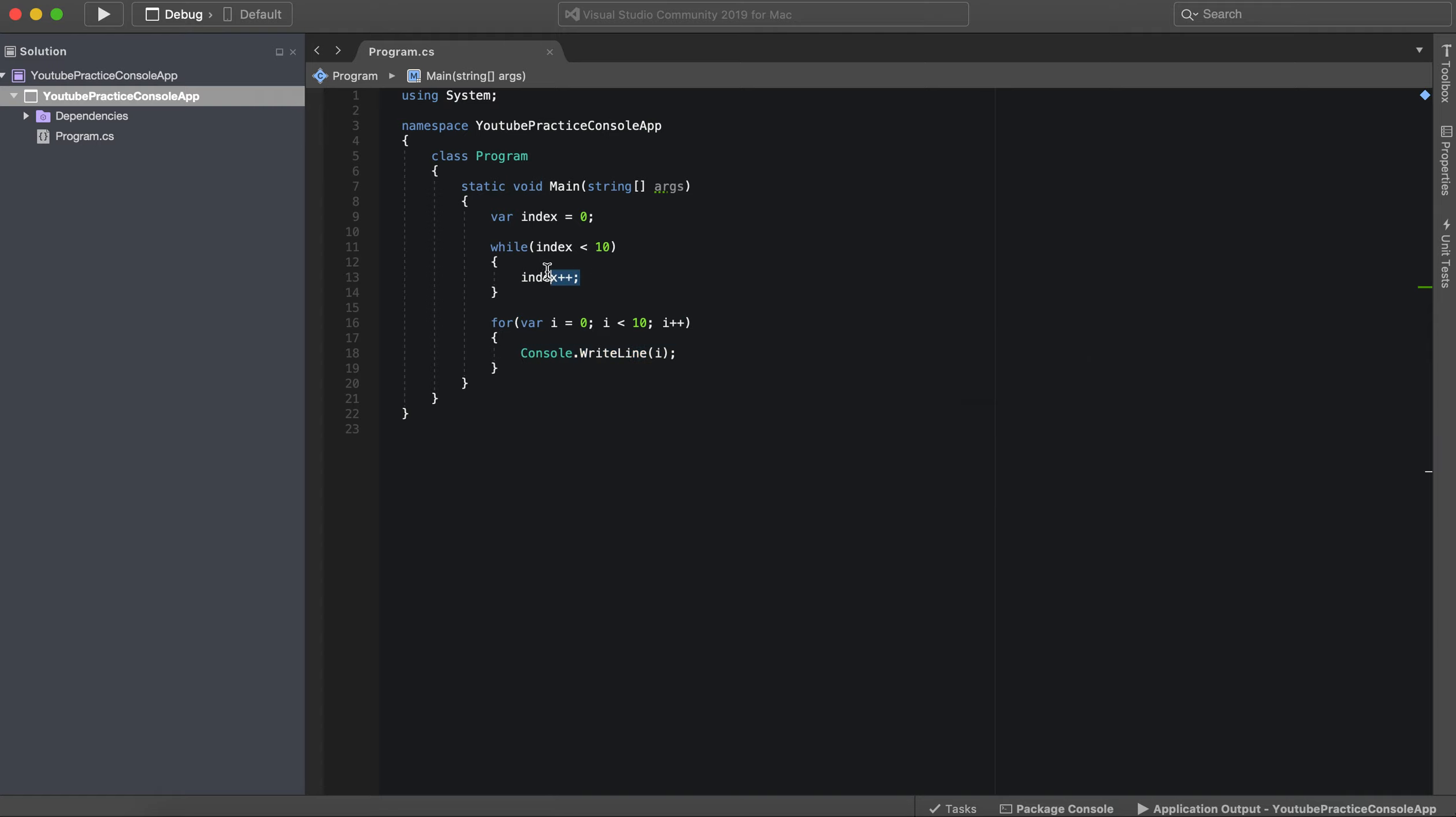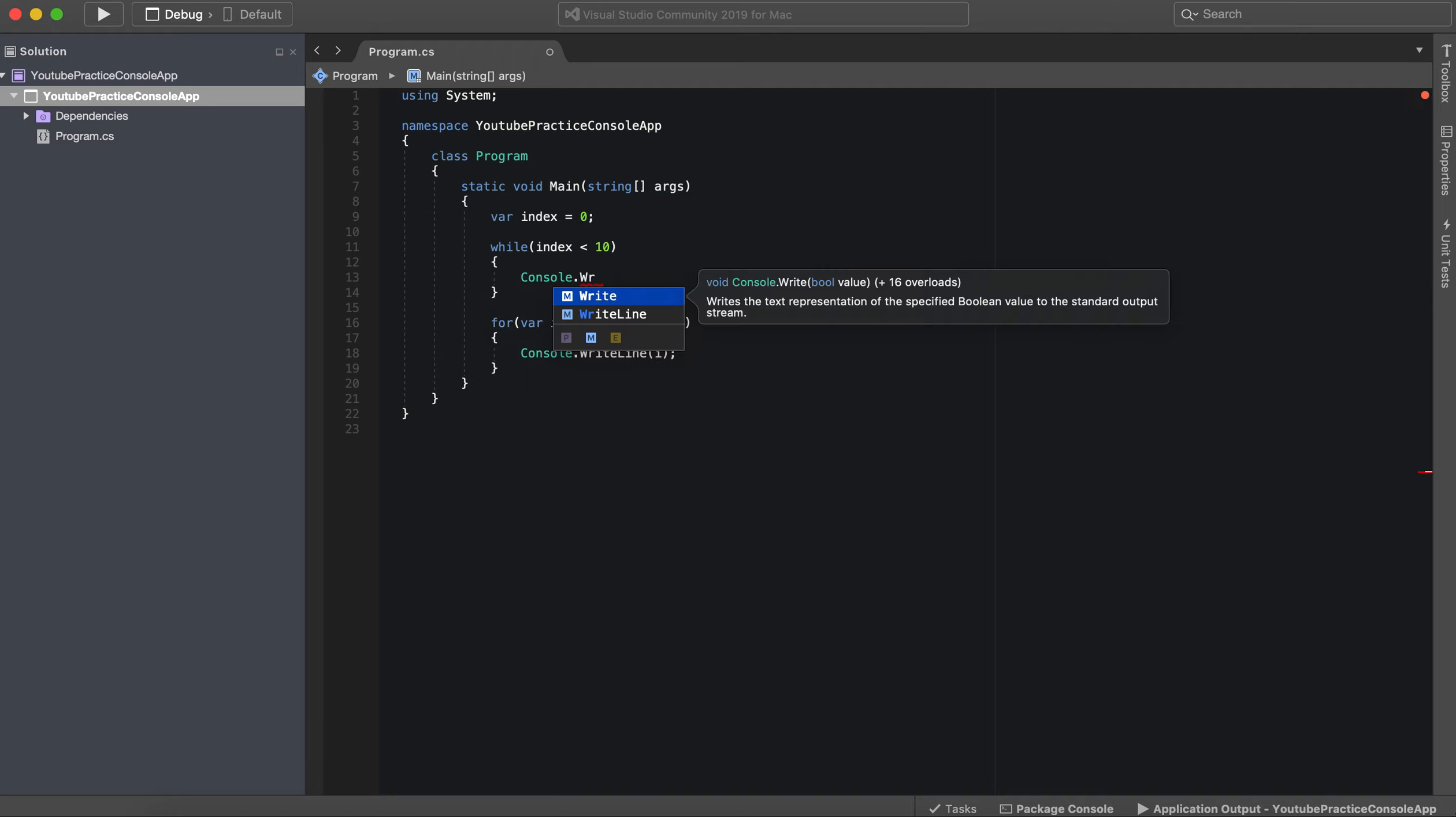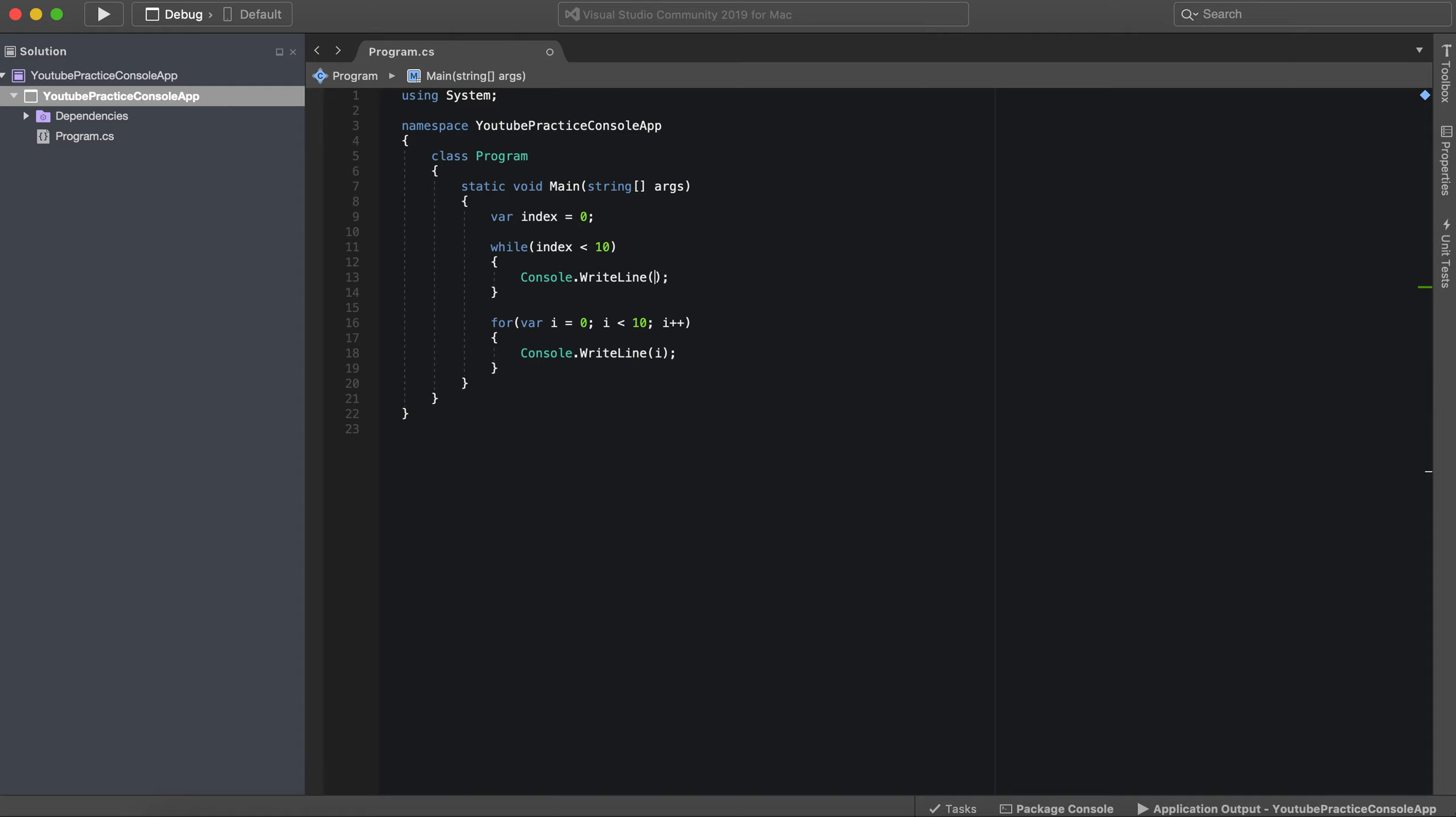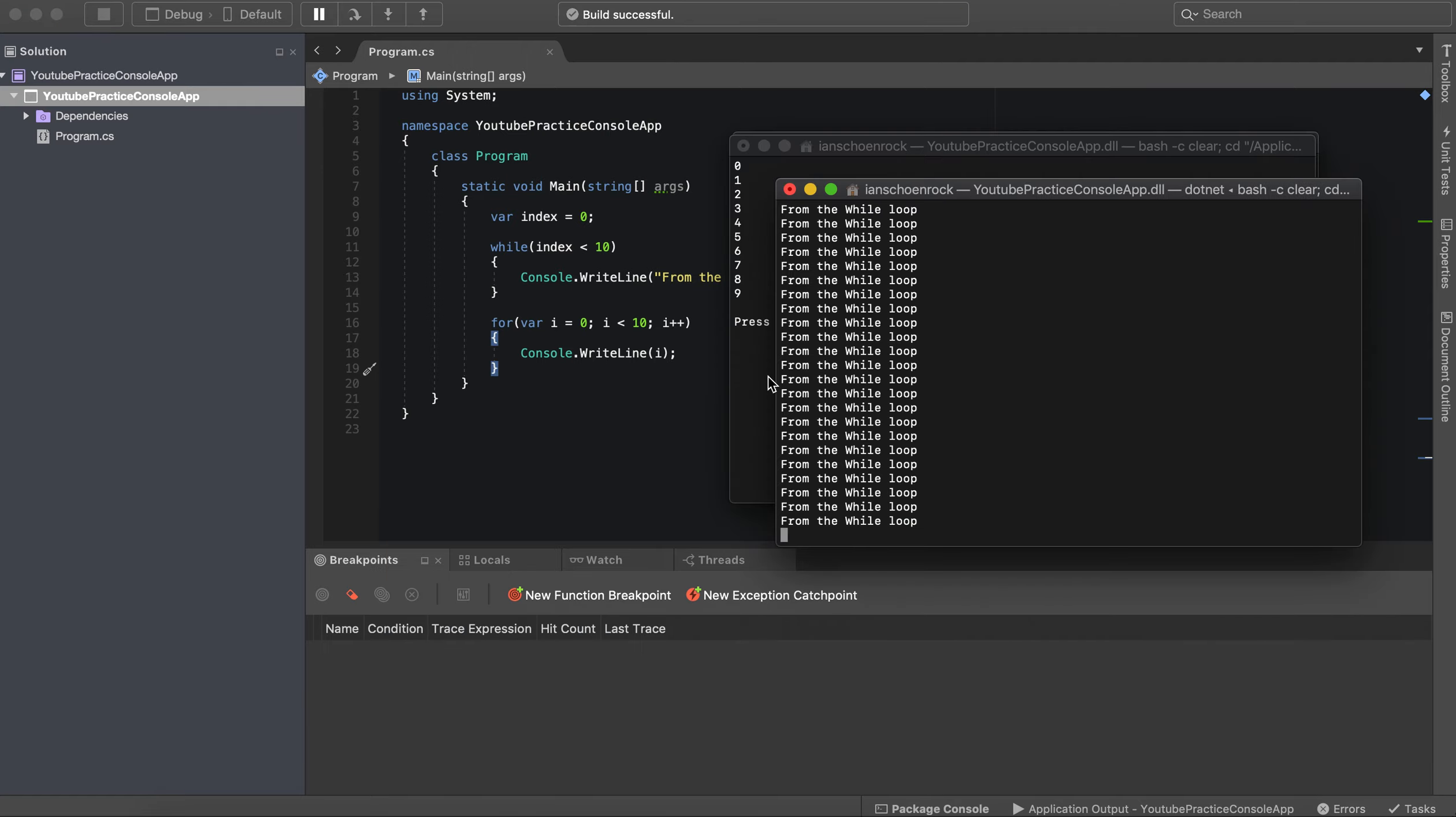So if we did two, we could actually do this. We could say console write line, and then we could say from the while loop. So we'll have from the while loop printed 10 times, and then we'll have this I printed out 10 times.